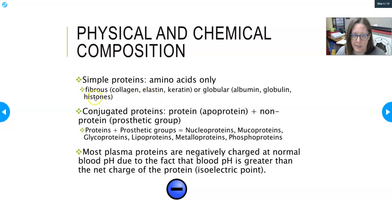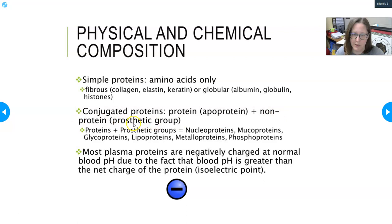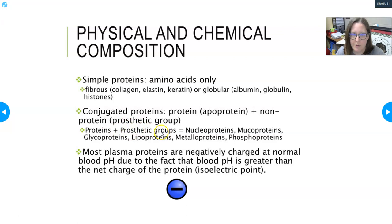You can also have conjugated proteins. A conjugated protein is a protein — often referred to as the apoprotein — plus a non-protein component called a prosthetic group. If you see 'apo,' it means it's the protein portion of that molecule without its group. The prosthetic group can be things like a metal ion, a carbohydrate, or a lipid. Examples of conjugated proteins include nucleoproteins, mucoproteins, glycoproteins, lipoproteins, metalloproteins, and phosphoproteins.